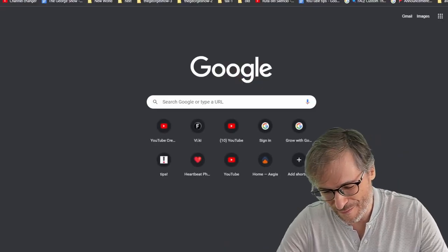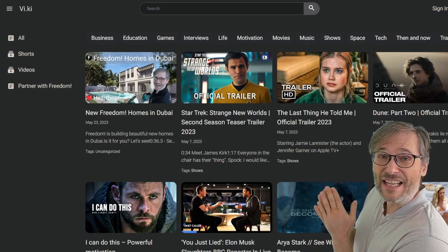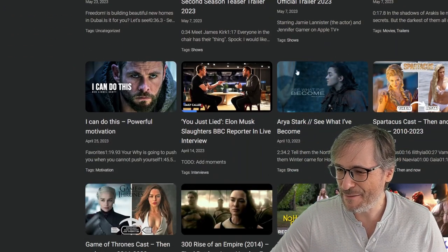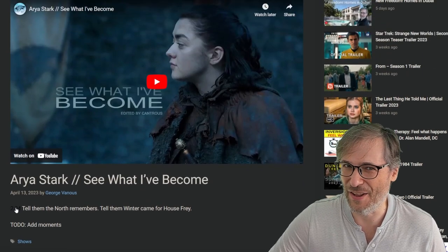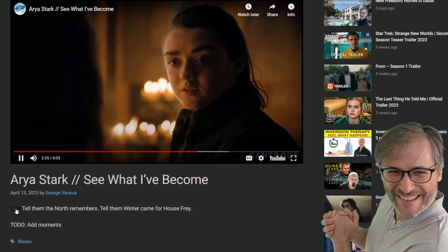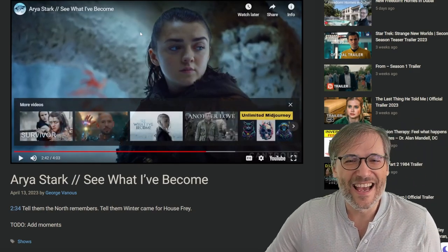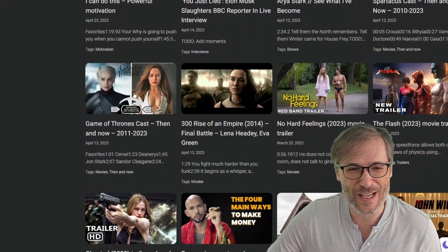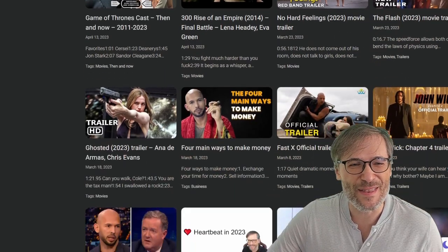The last thing I'm going to show you is a site I've shown before: Viki, our video wiki at vi.ki. On the Viki site it's all about Heartbeat Moments — exciting moments from videos. For example, if you like Arya Stark: 'Tell them the North remembers. Tell them winter came for House Frey.' Love that line. If you like Game of Thrones, we have a lot of content on Viki about it. Just check it out and explore. For example, we have the Game of Thrones cast then and now from 2011 to 2023, and a bunch of other things I hope you'll enjoy.